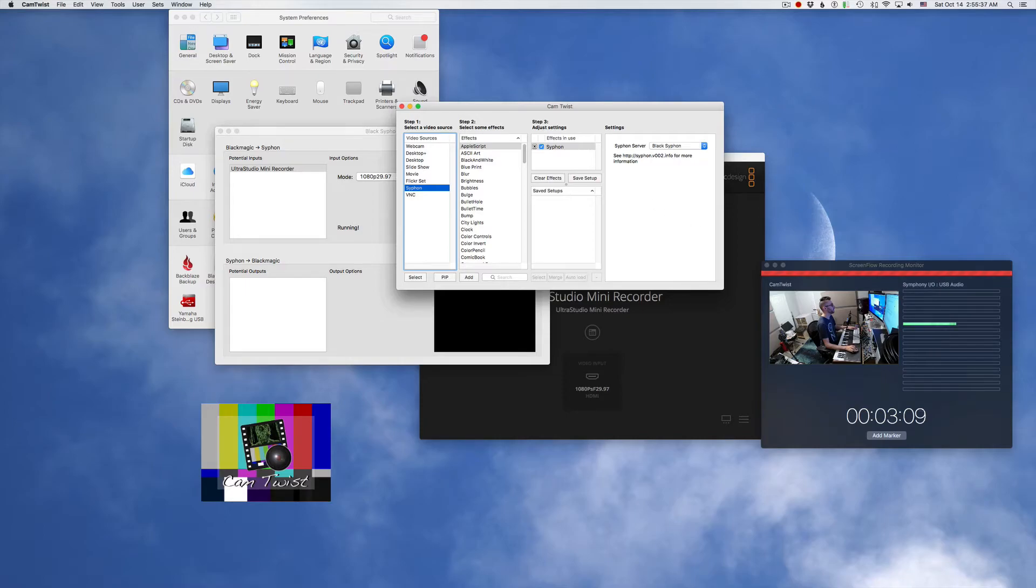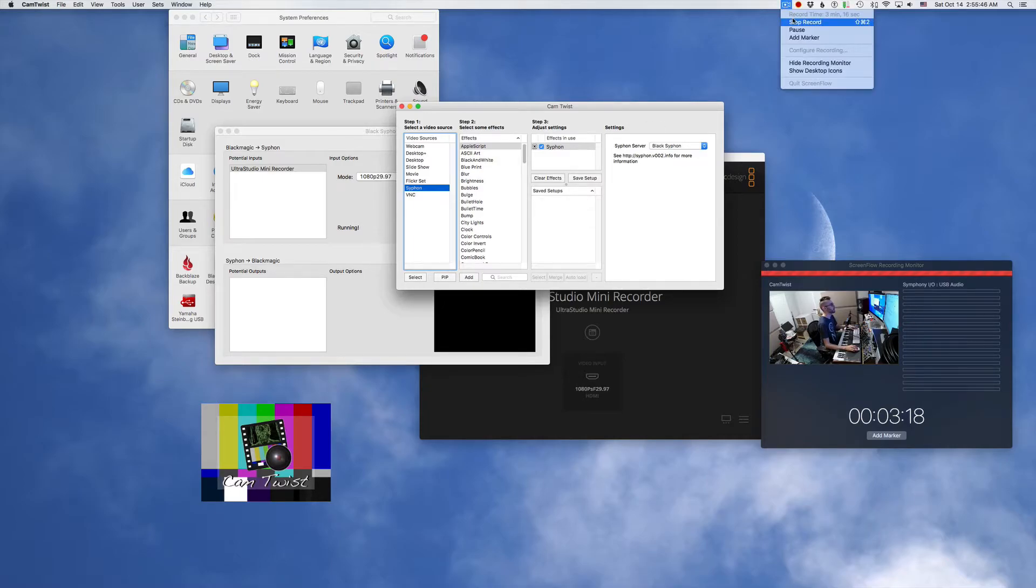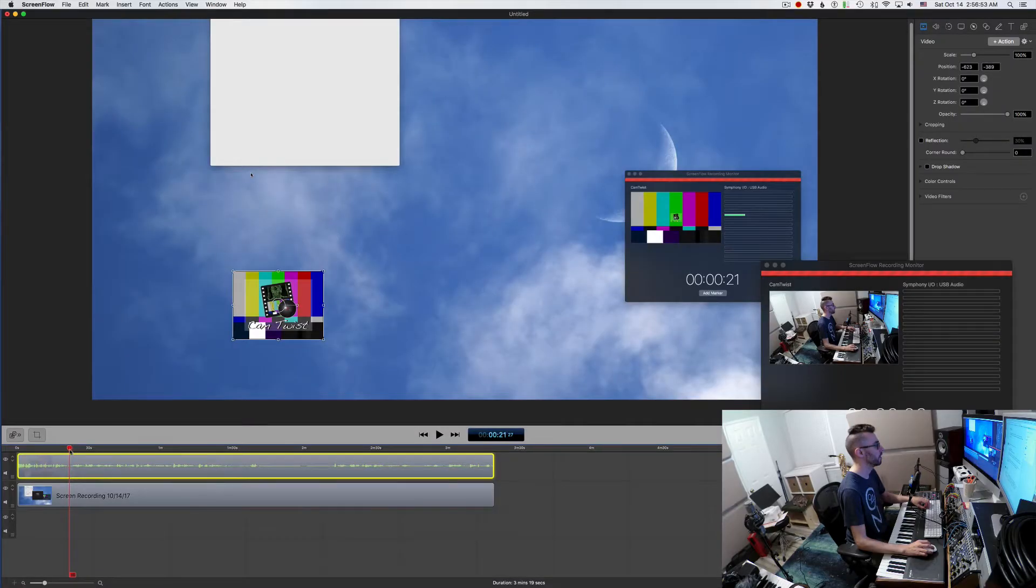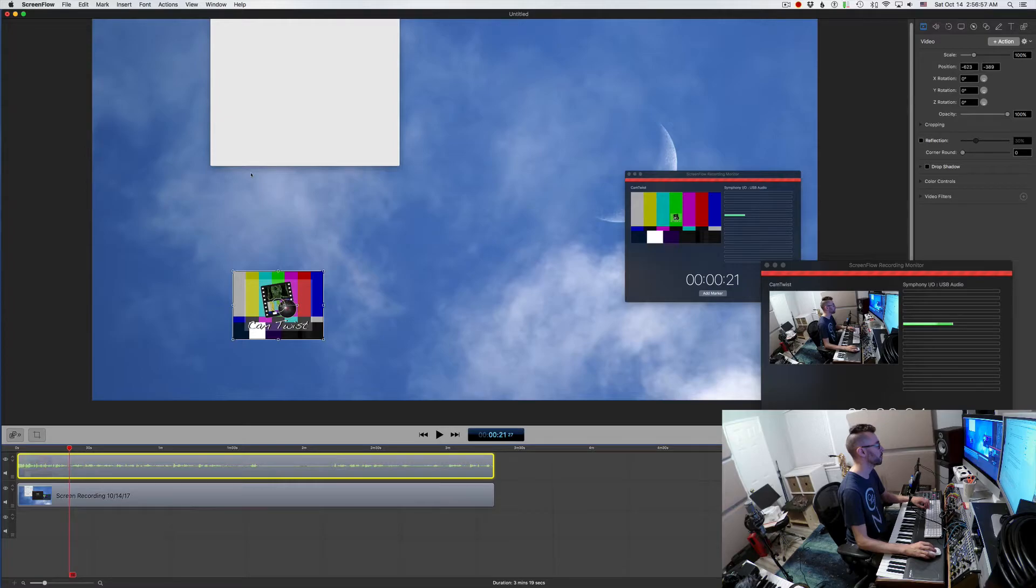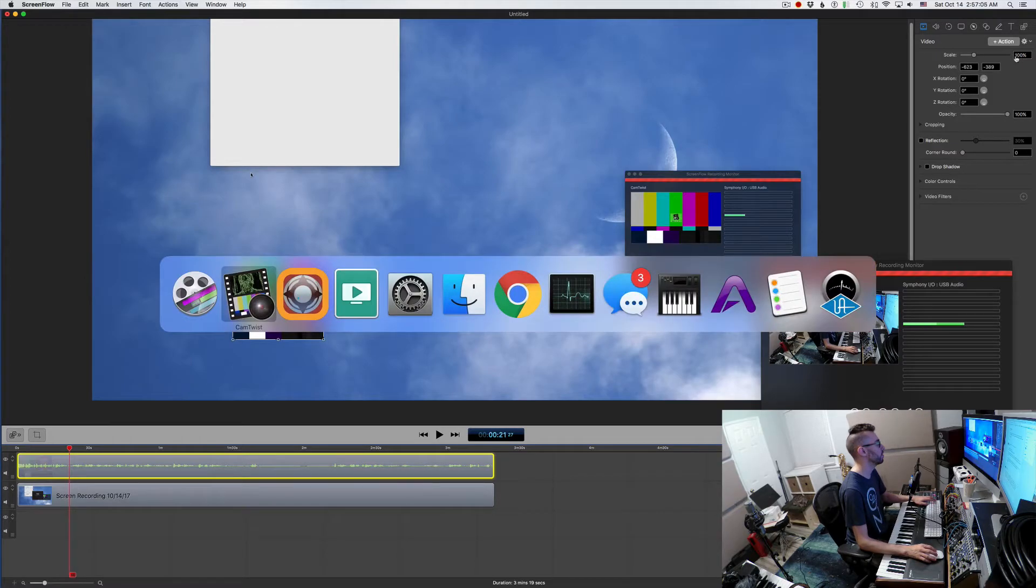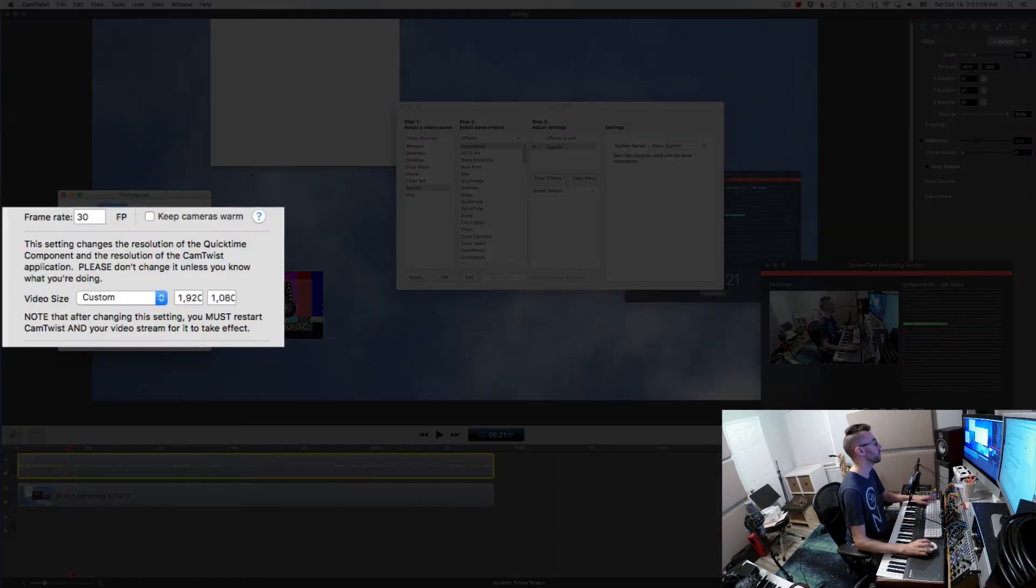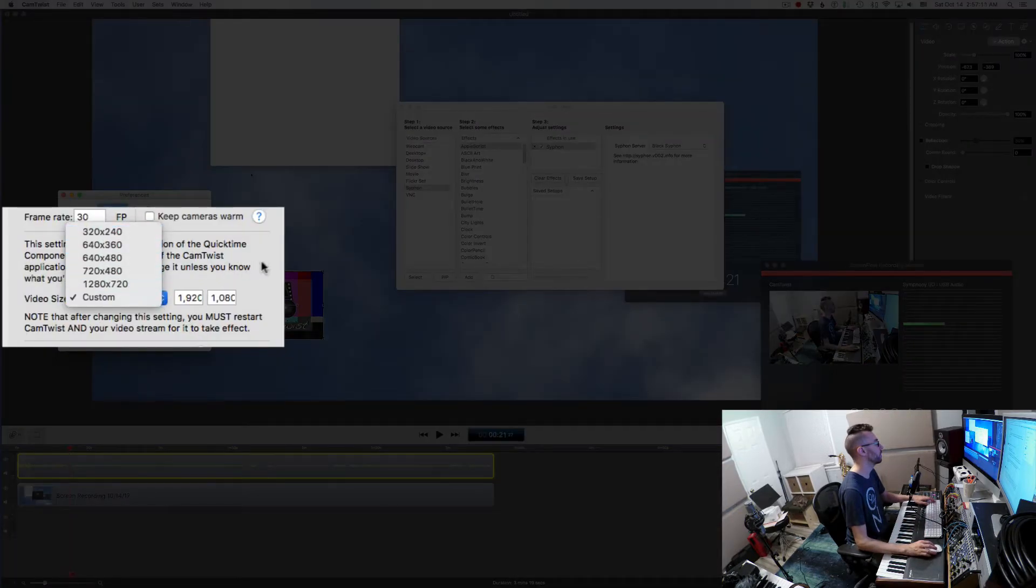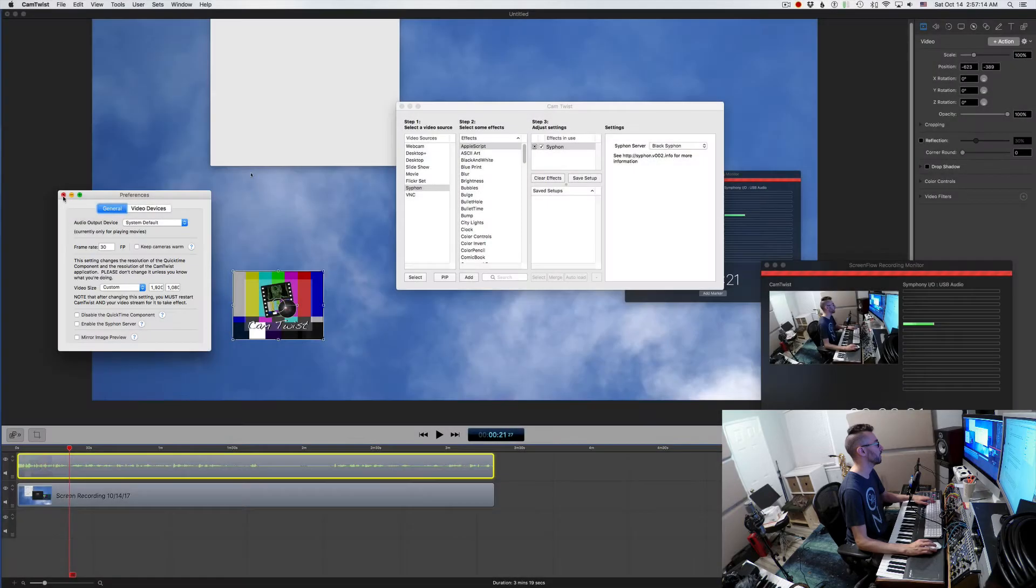And there we are in ScreenFlow. We have shown up as a source. So that's awesome. Let's see how that stream looks. So as you can see here is the Cam Twist feed and you can see that it's really small even though my video scale size is set to this. And that's because when we first opened Cam Twist, the size was set to under those preferences, this was set to 320 by 240. And then later we changed it to 1920 by 1080.